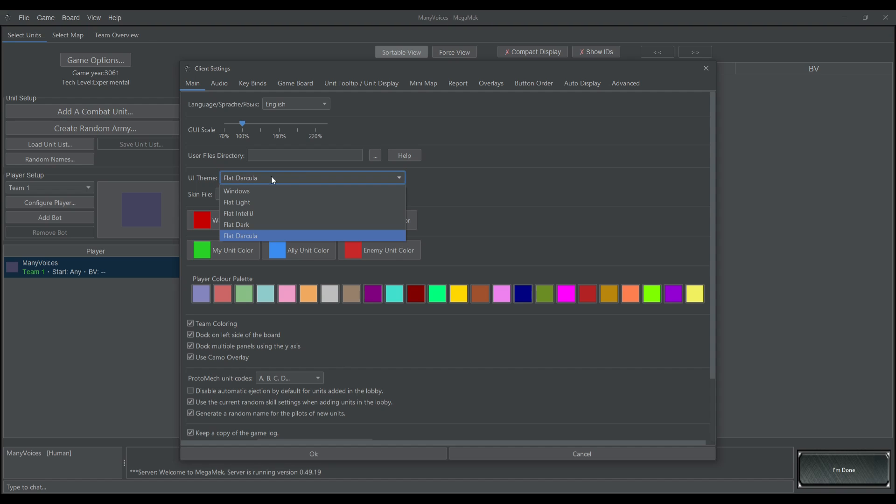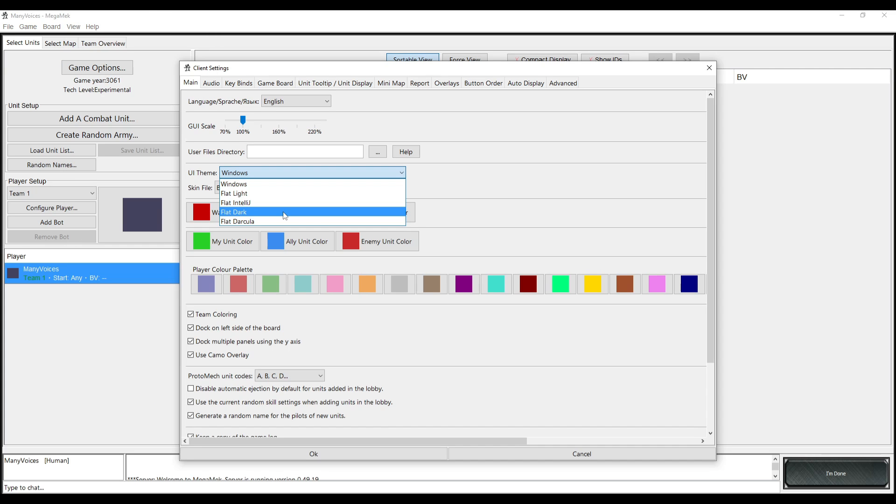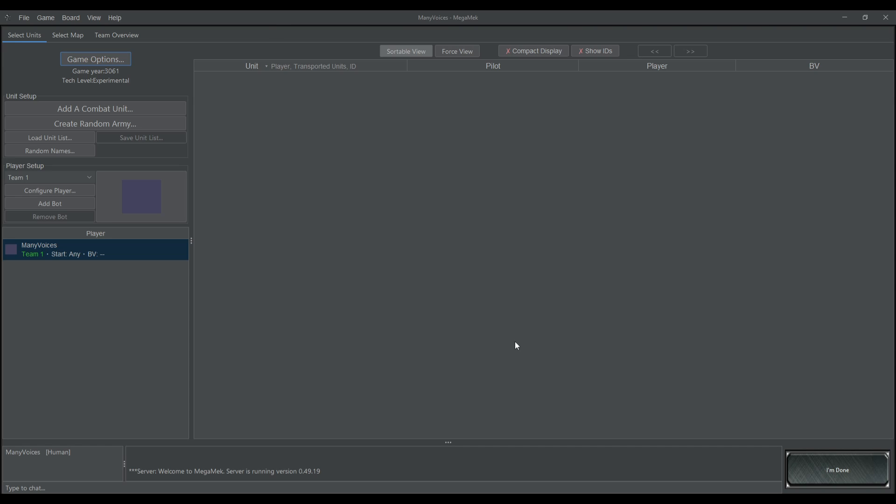And you go here to UI Theme, and you can choose from a number. Obviously, Windows brings it back to white. What we want is like Flat Dark or Flat Darkula. It's just so much easier on the eyes.